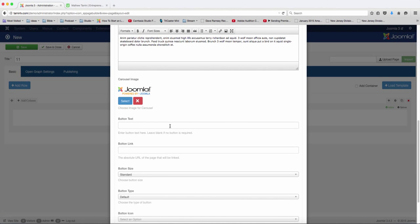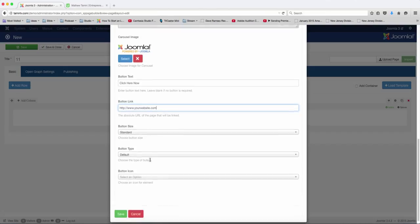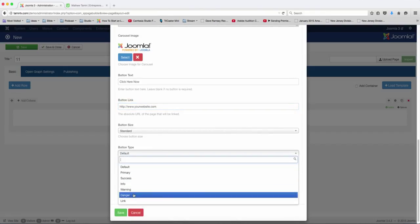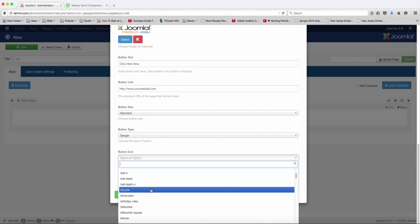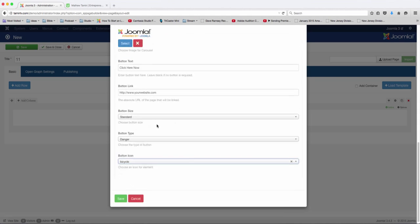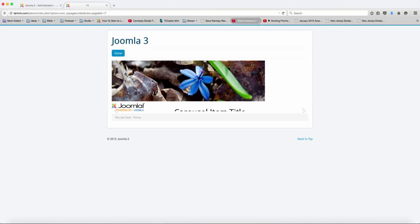Alright, so that one is going to show, and then you want to put the button. You can choose the button size, the button type, and you want to grab an icon, and then you want to click on save. So this is what it looks like now. You can't really see it because of the positioning that's there, so let's work on that.